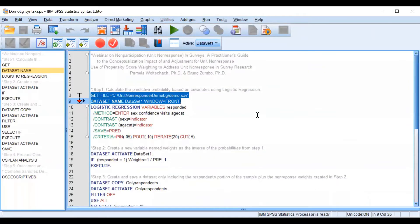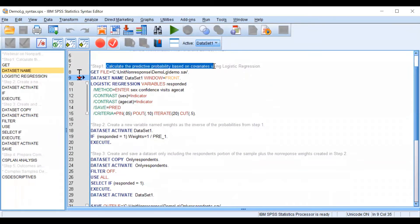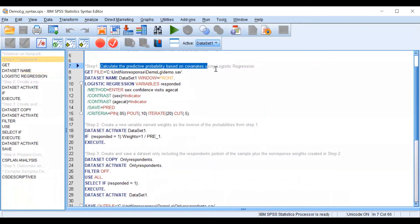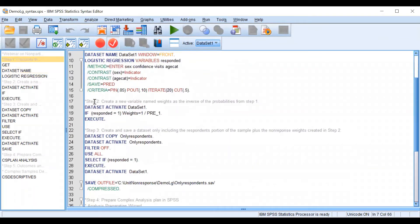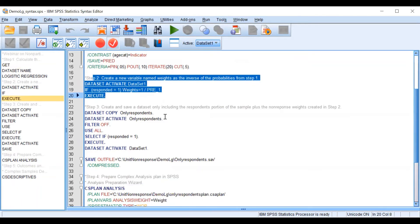As you can see now we fulfilled step number one. Also we created the weight as the inverse of the predictive probability.